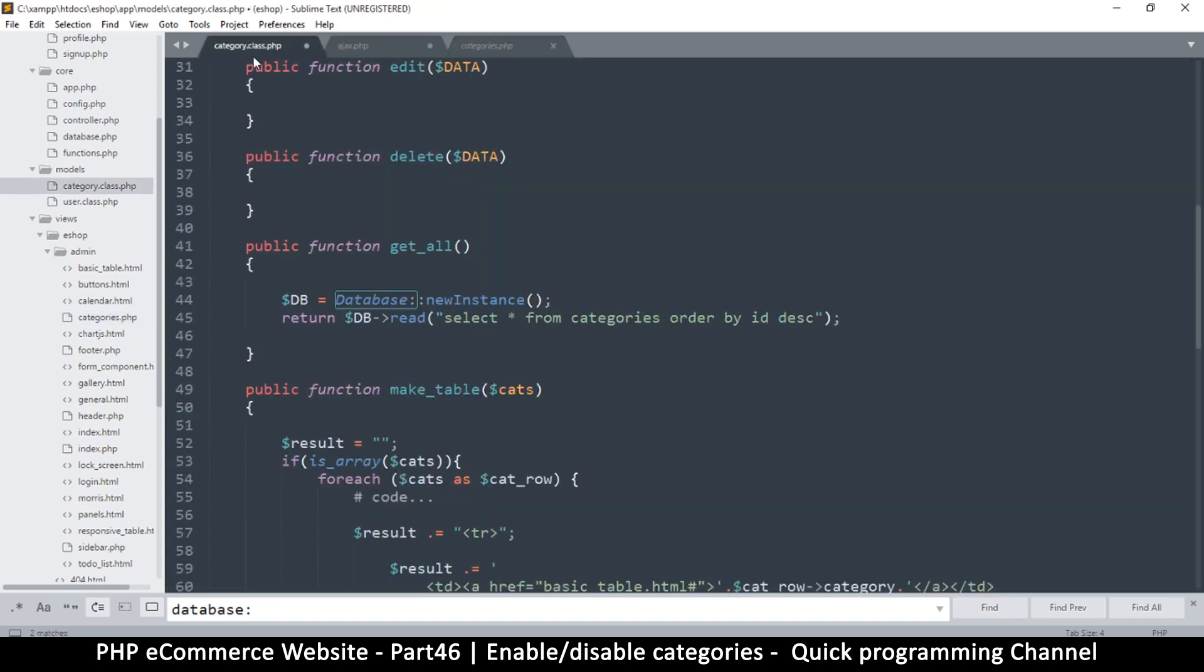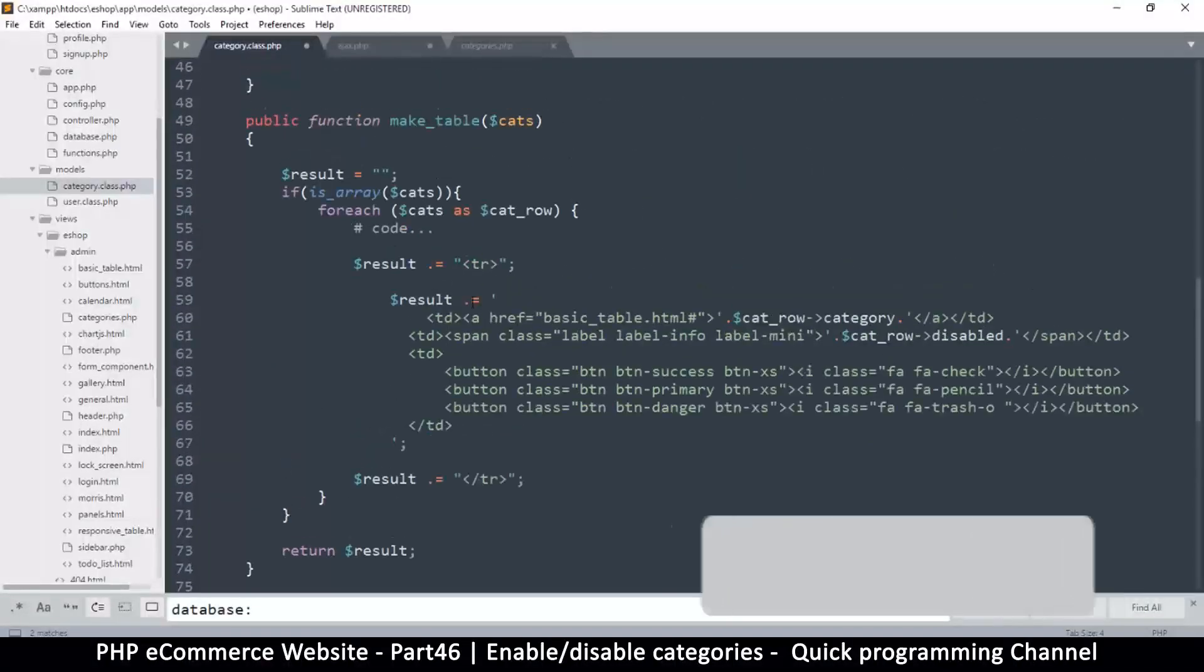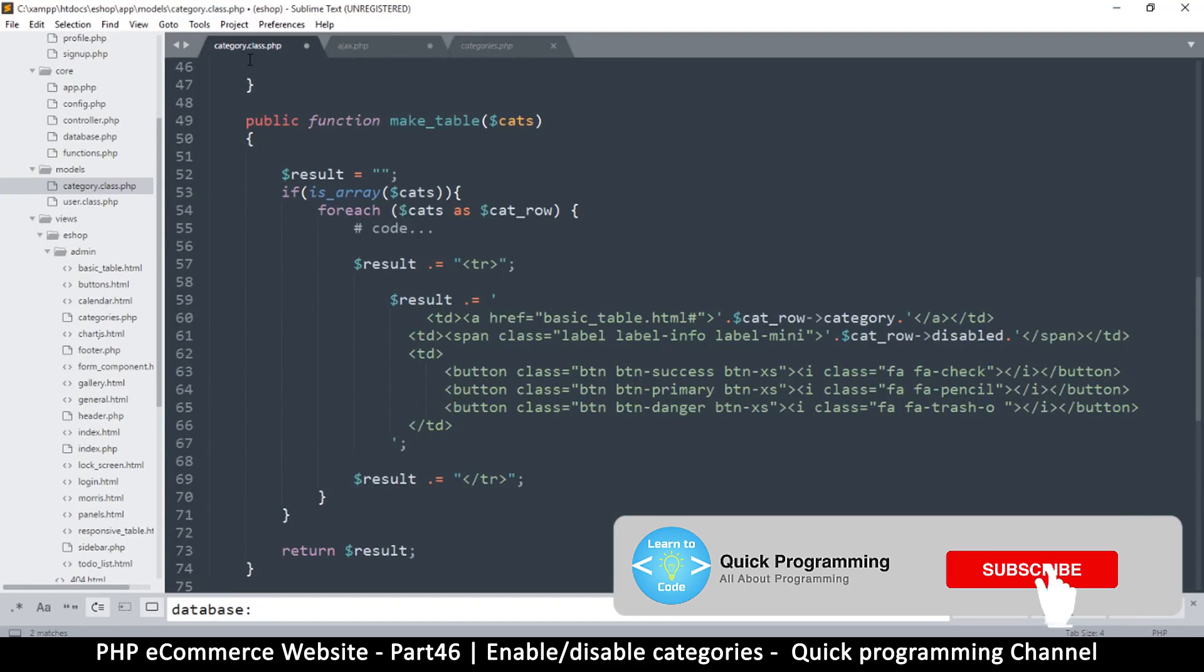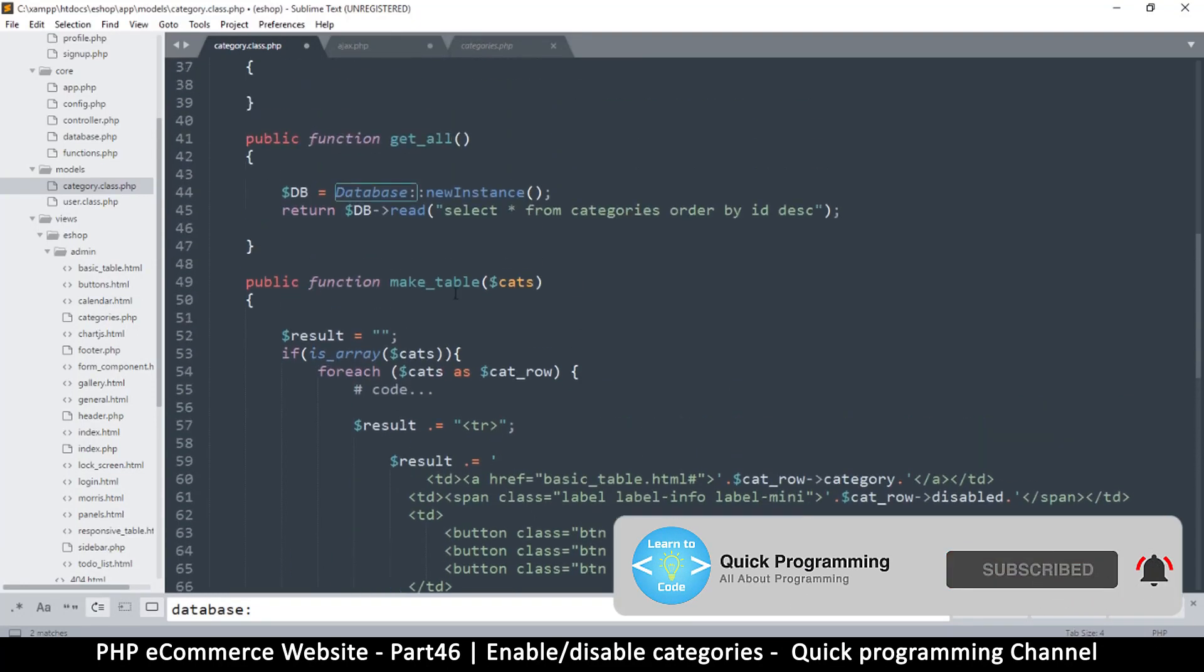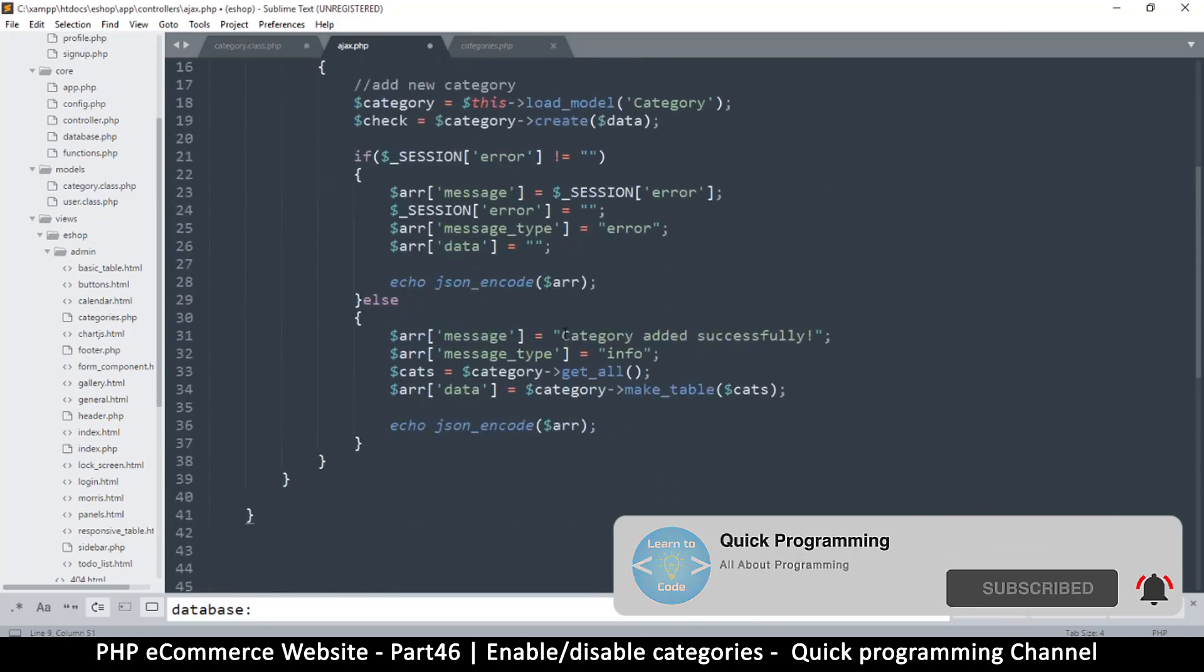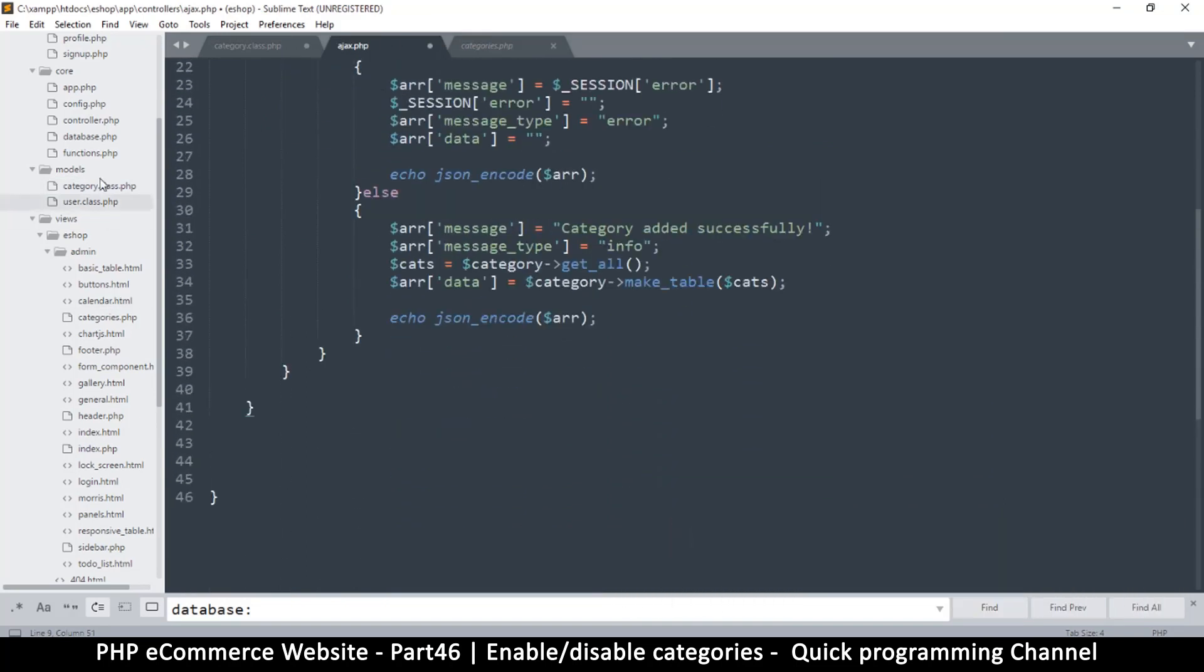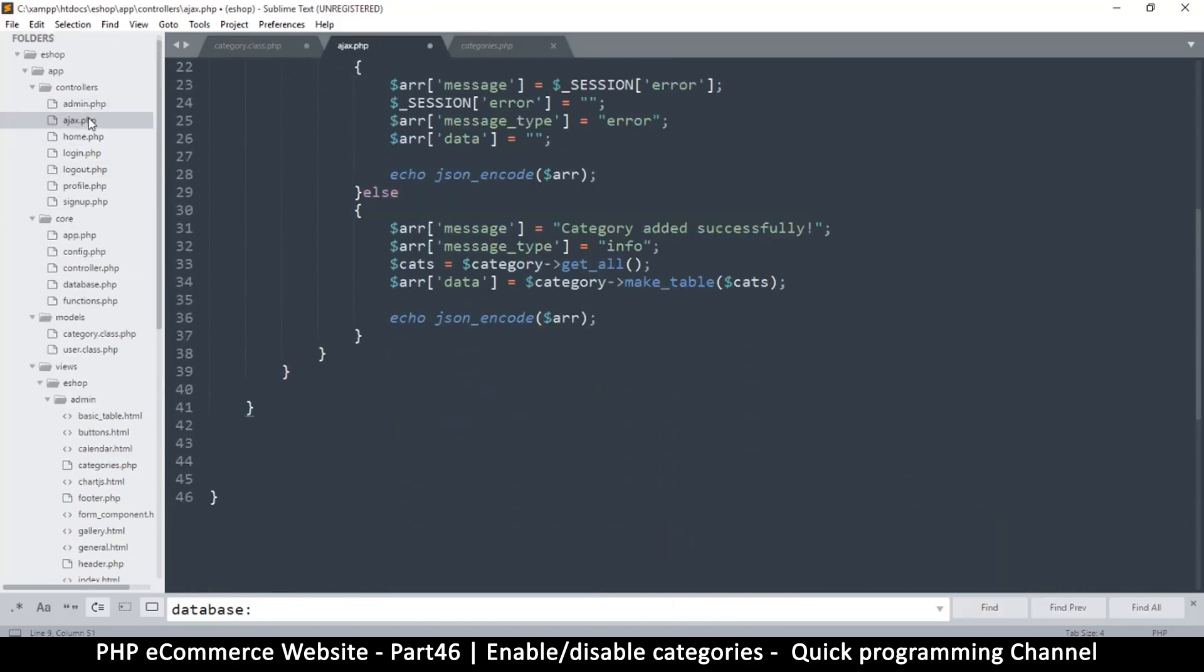So if I go back to the category class here... wait a minute, where is this? If I go back to, let me come back to the controller here, the admin controller.